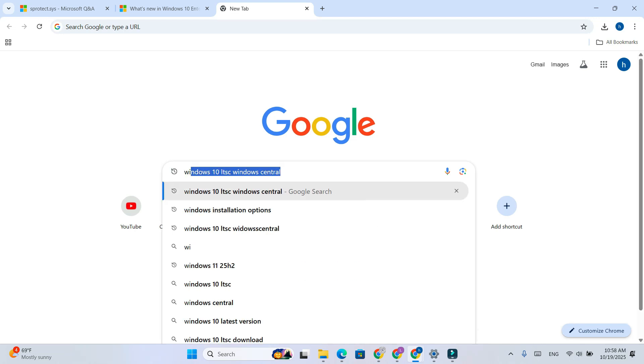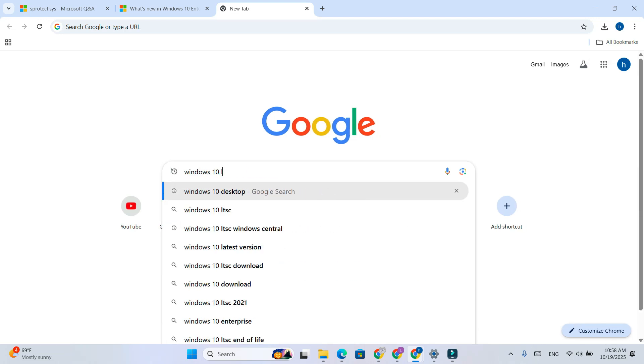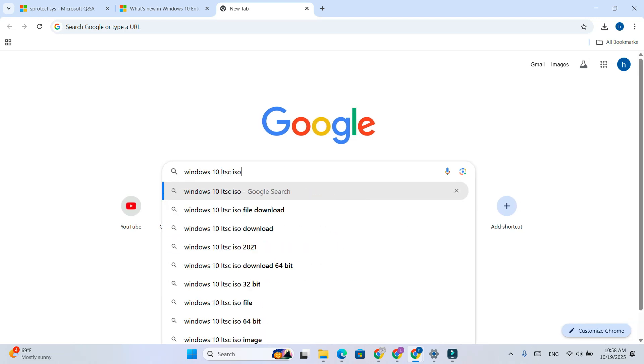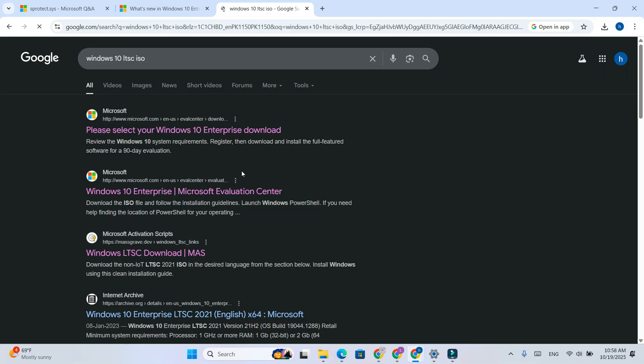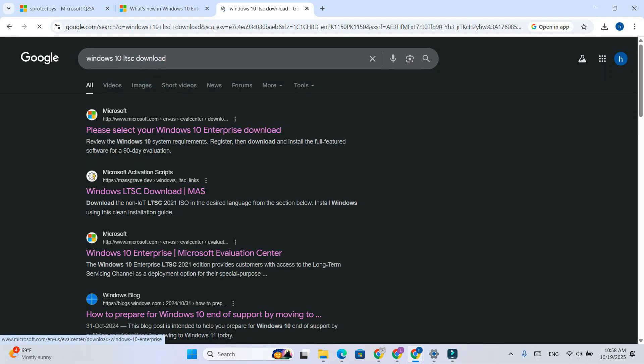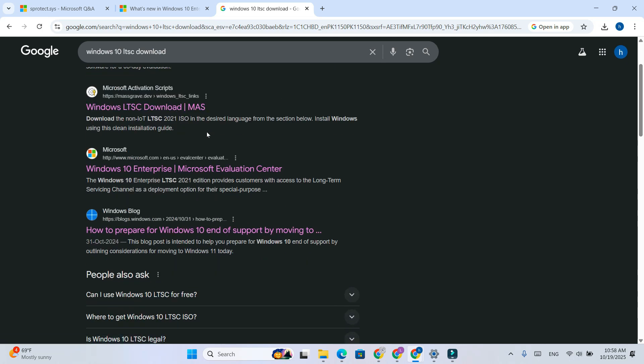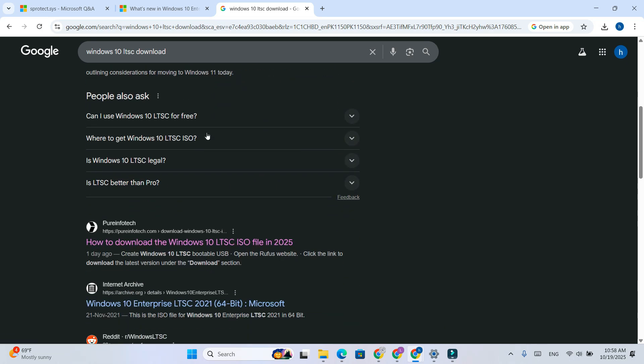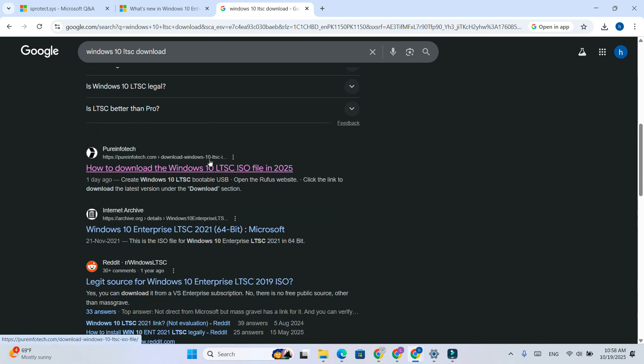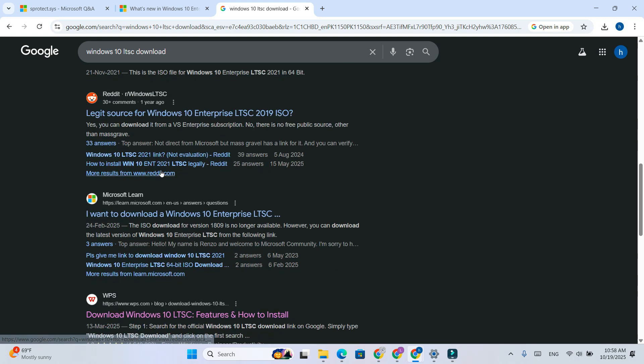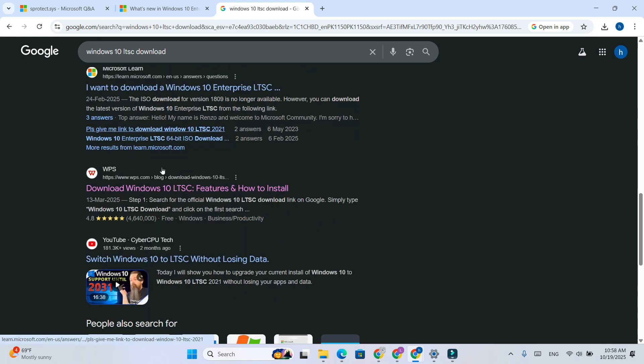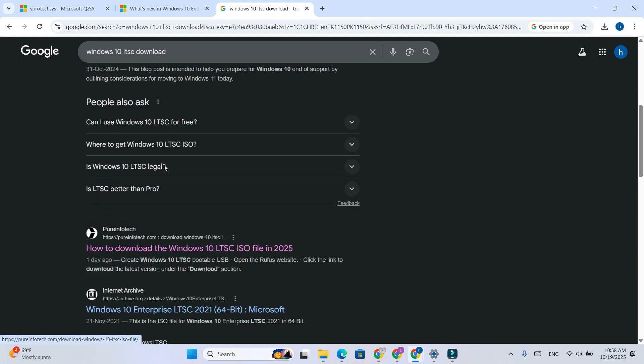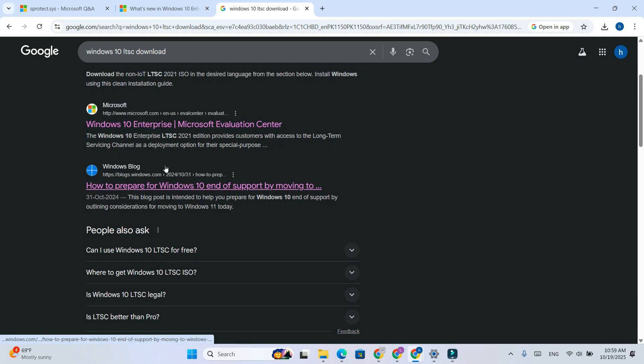First, open Google Chrome and search for Windows 10 LTSC Enterprise version ISO. Press Enter, and you'll see a lot of websites in the search results. You can choose any site to download from, but I recommend going for an official source to stay safe. Personally, I downloaded mine directly from the internet through a verified site.